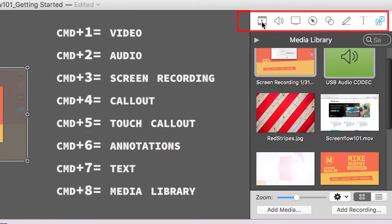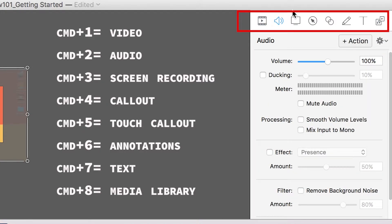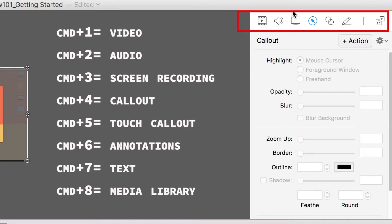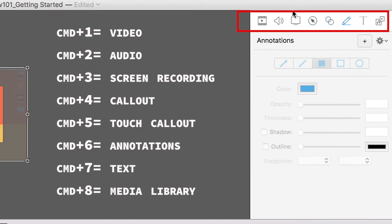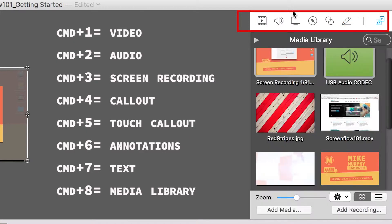Over here you're going to find all your controls. And if you want a little shortcut to start everything off, Command 1 goes to video. Command 2, audio. Command 3, screen recording. Command 4, callout. Command 5, touch callout. Command 6, annotations. Command 7, text. And Command 8, that's right, the media library.